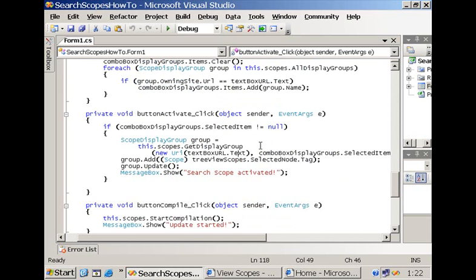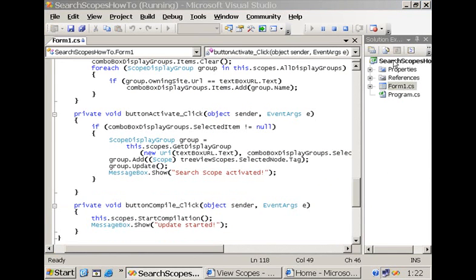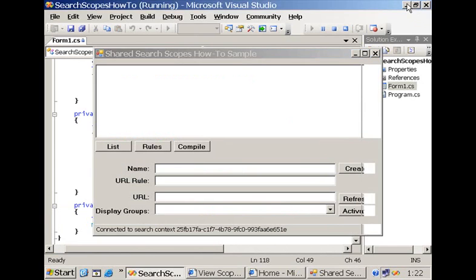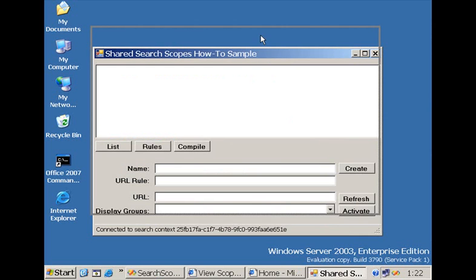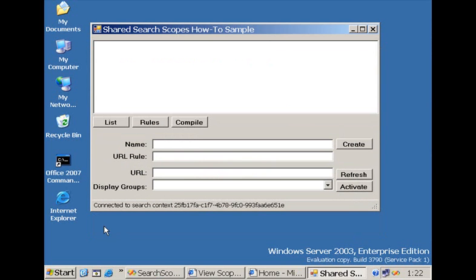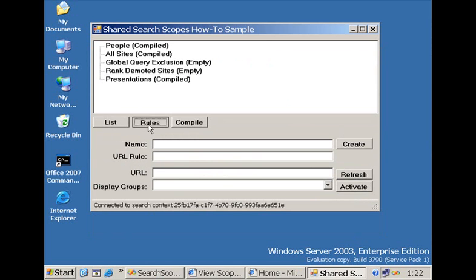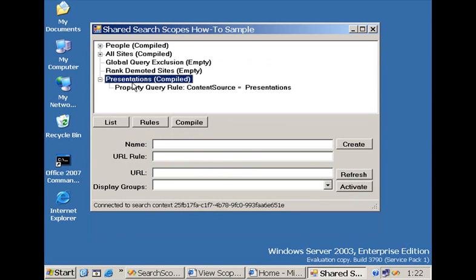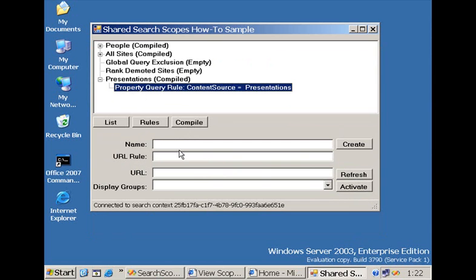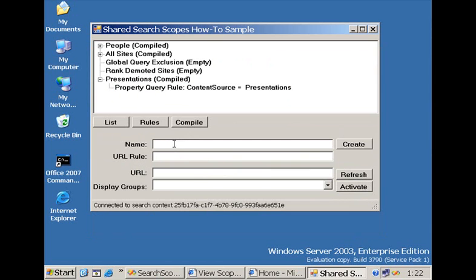So let's see our little application in action by pressing the F5 button. And what you will see immediately is that our application is connected to the search context. We can list all of the search scopes. We can add the rules that define the search scopes. And then we can start creating a new search scope.